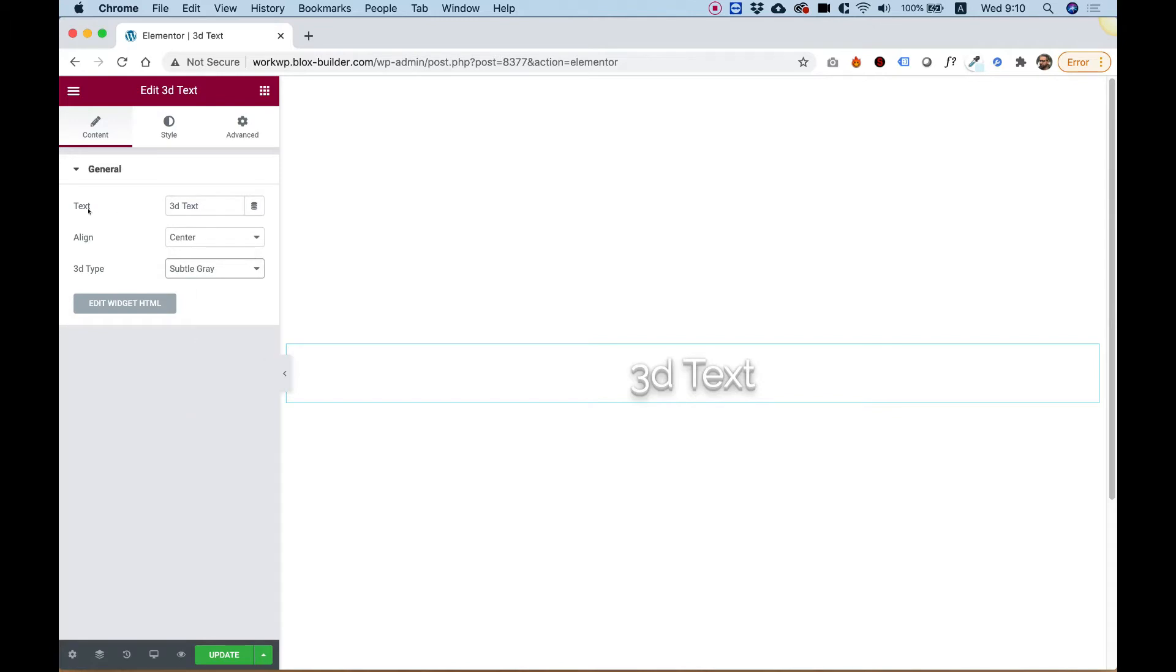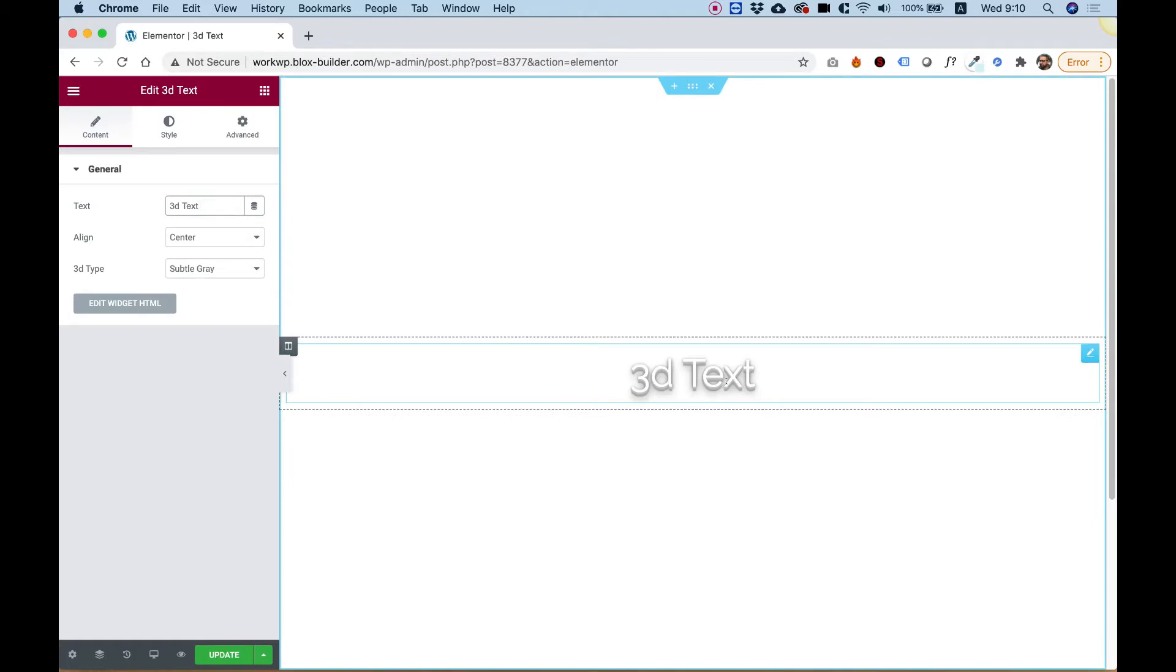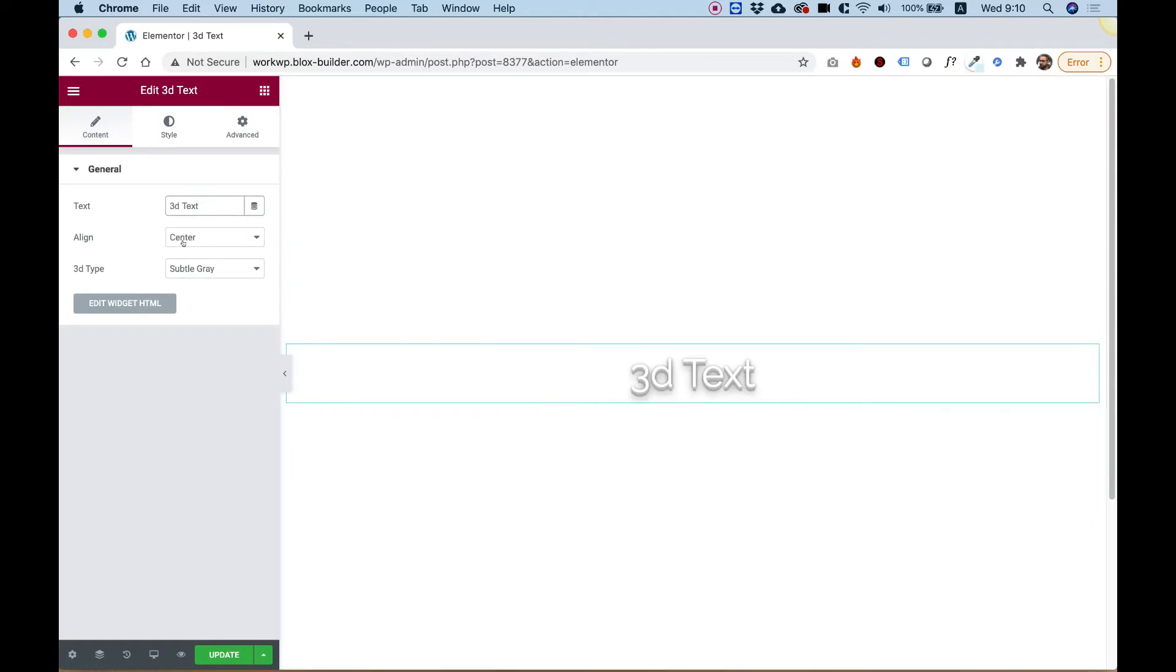But before we start, let me show you the settings. The first setting is for the text—what text you want to show over here. You can align this to the left, to the right. I'm going to leave it to the center.